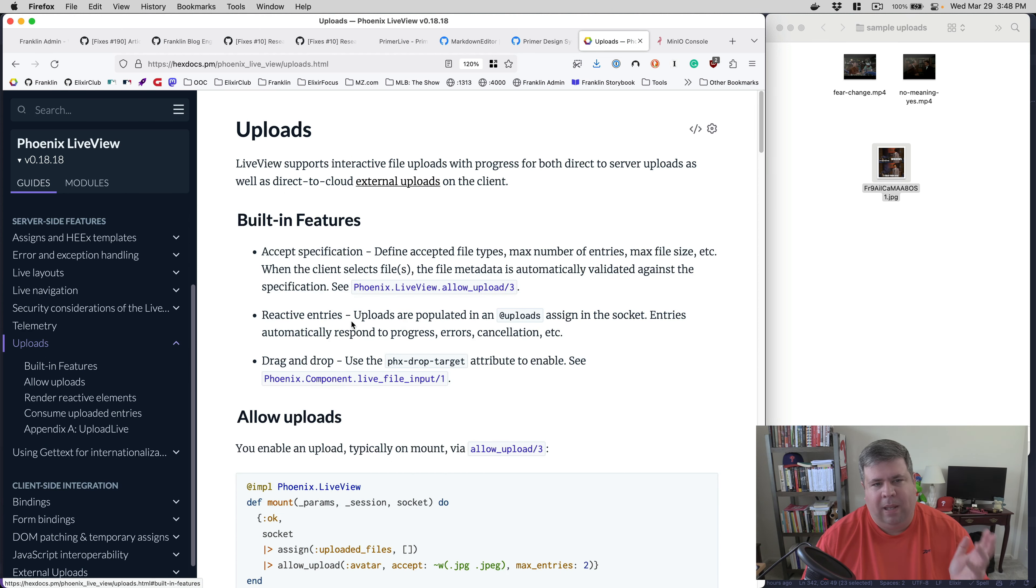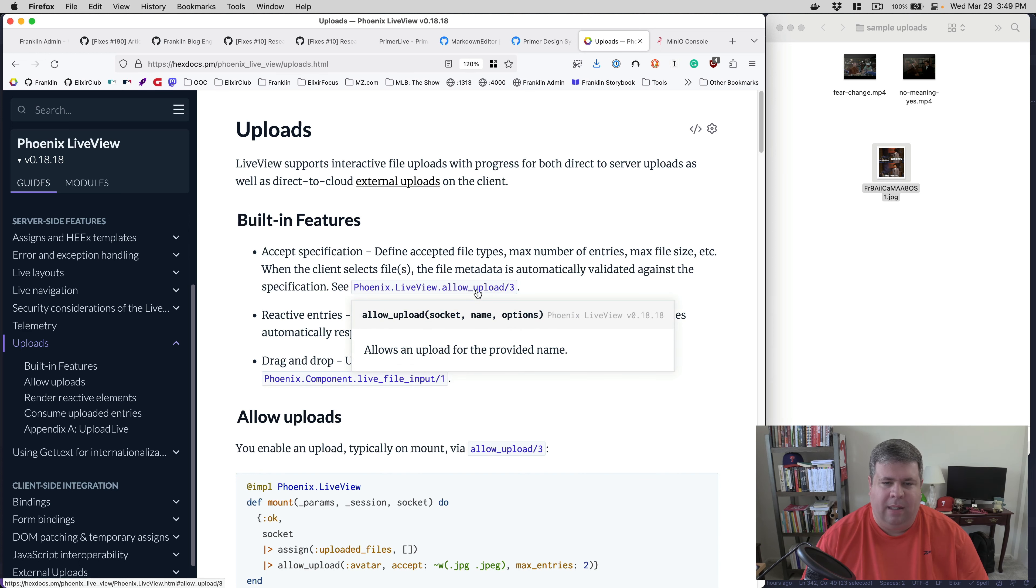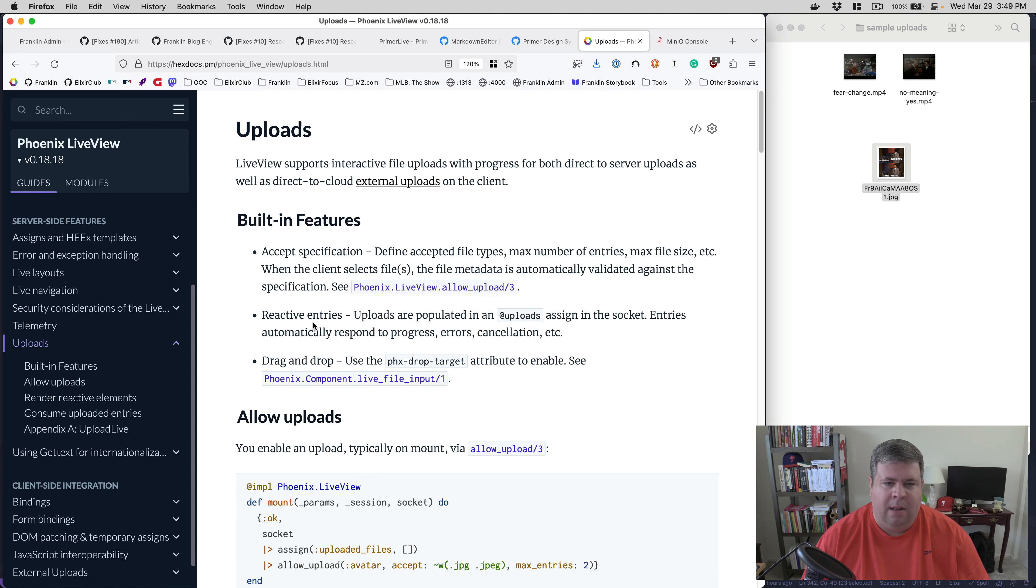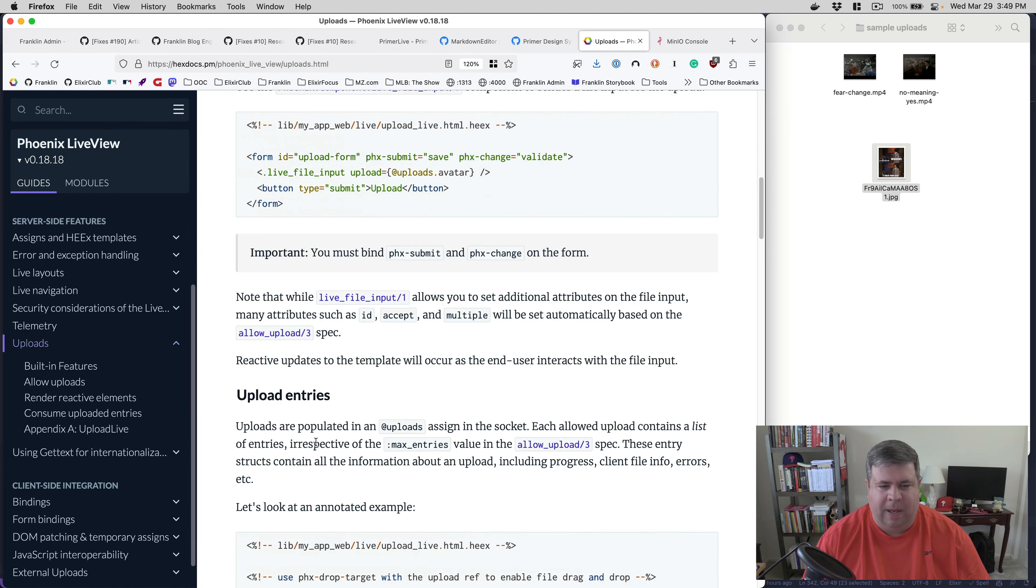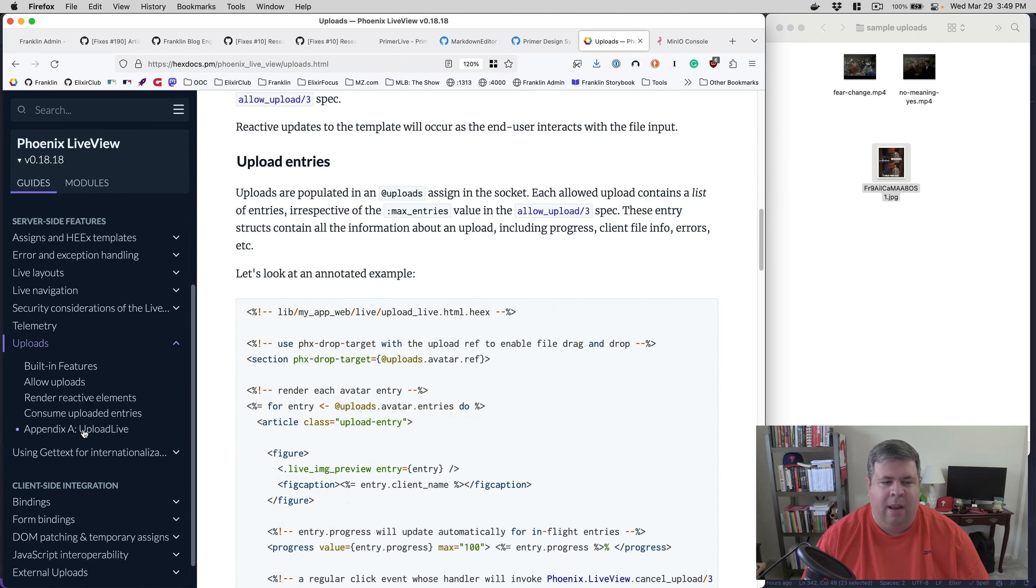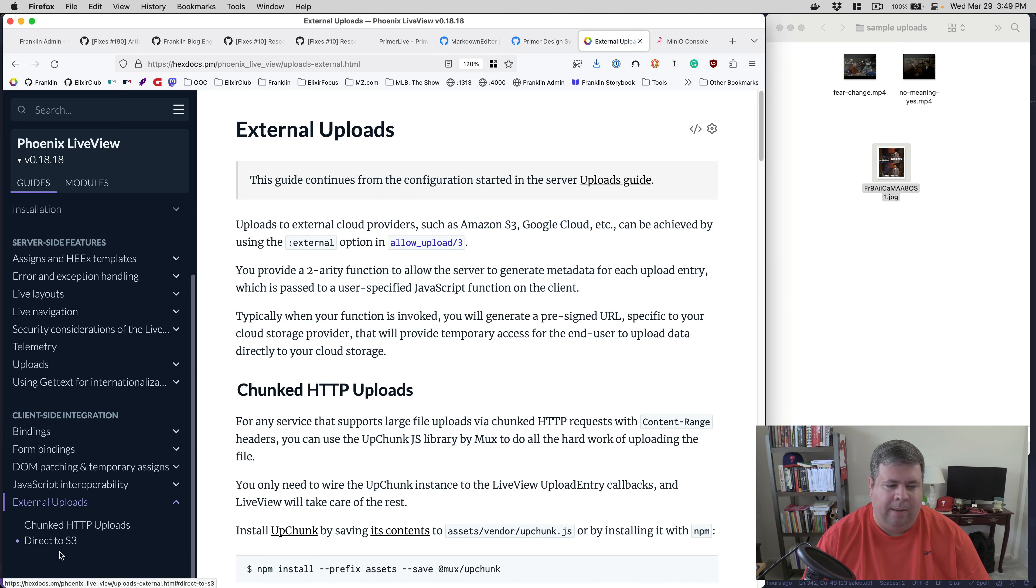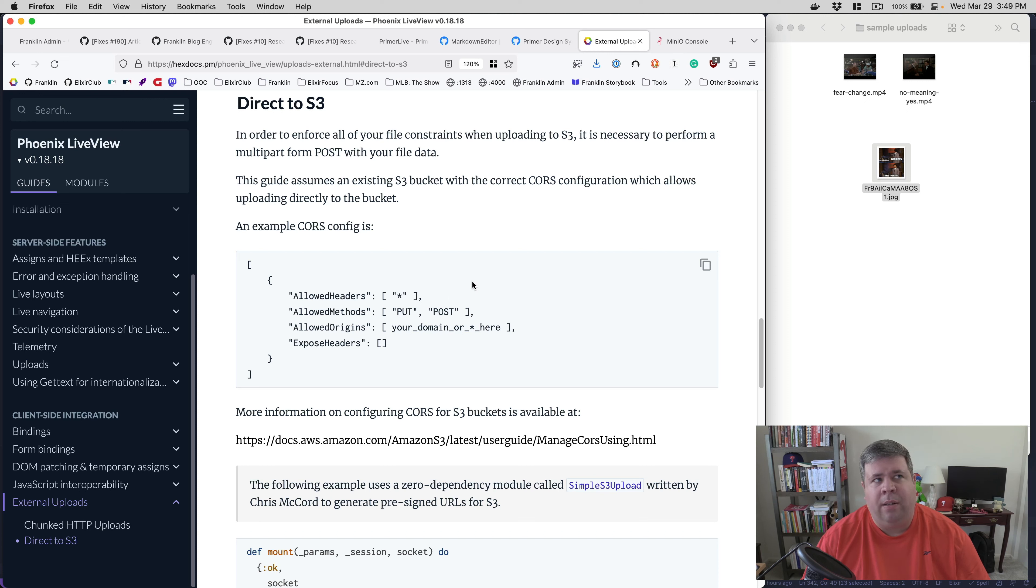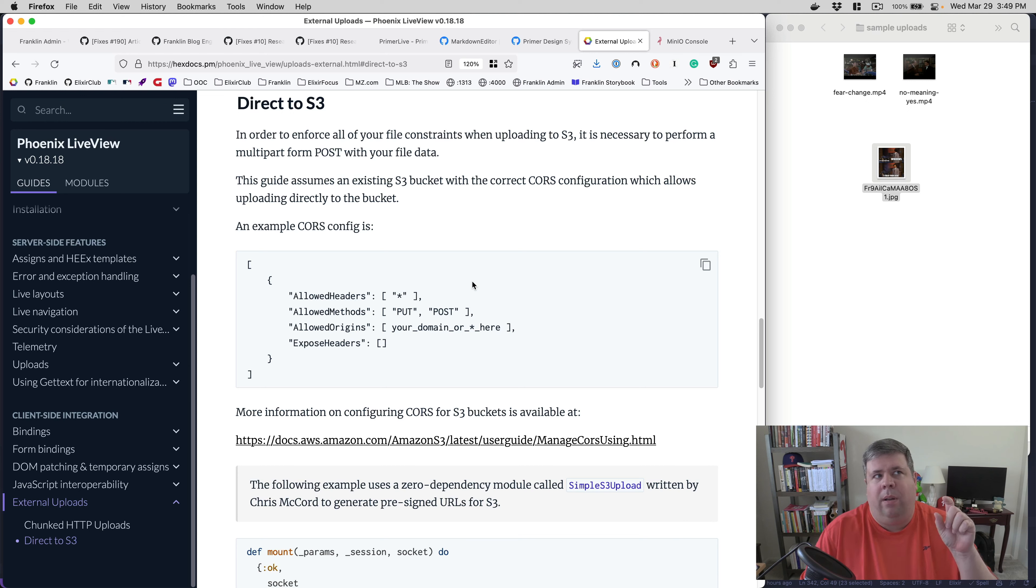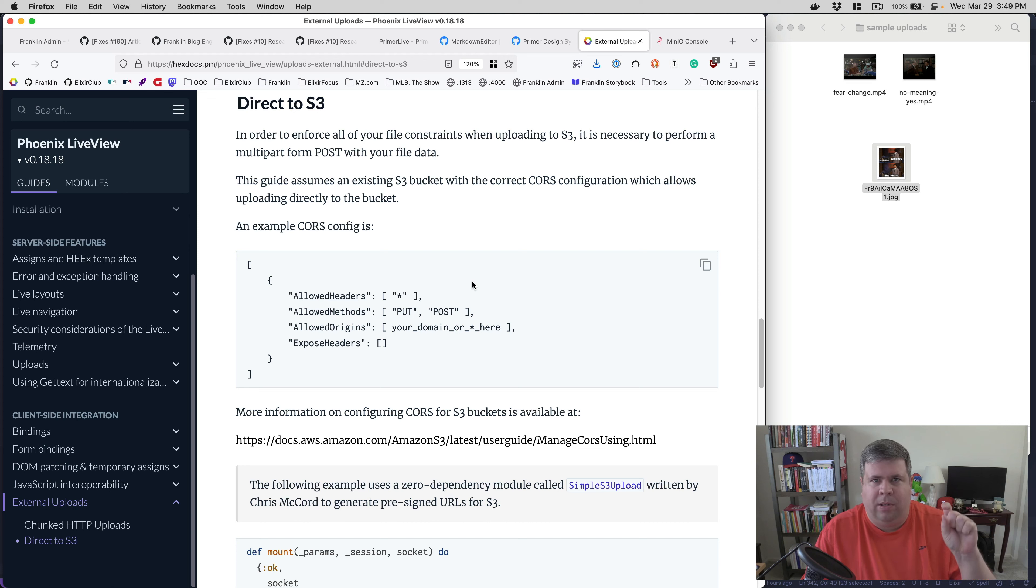And so we've got an S3 system, we've got the foundational stuff to generate pre-signed URLs, which is all part of the uploading system. So I'll start there. So this is a LiveView application. And it's using the LiveView uploads tools, where basically you can configure a LiveView to allow uploads and set it up and it does all the basic stuff.